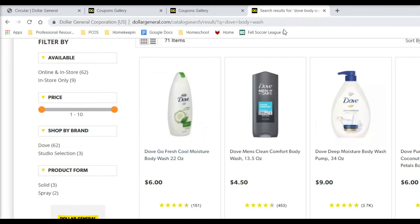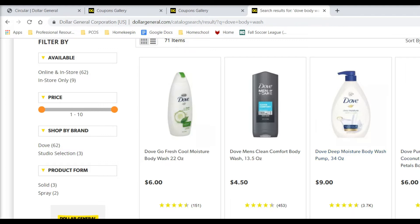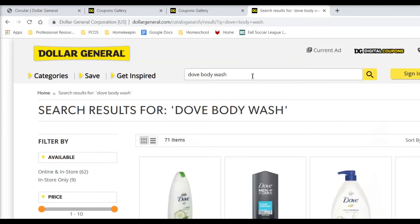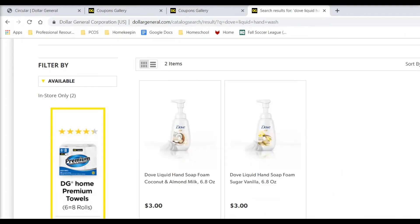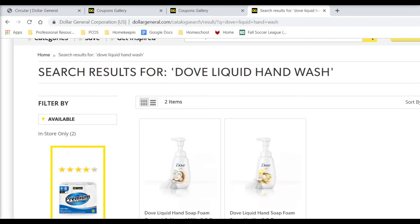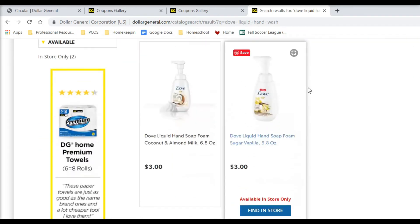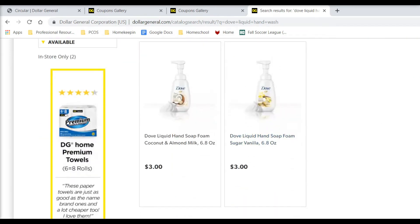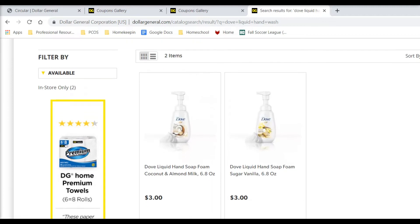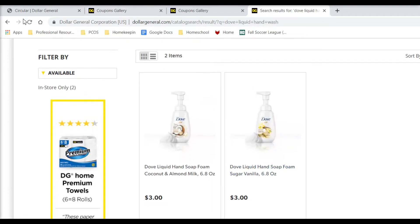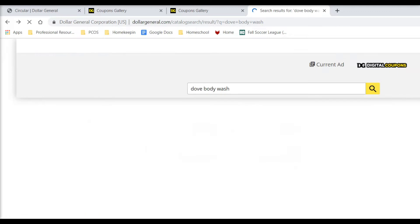And we're going to get one of the Dove Liquid Hand Wash for free. Yeah, so those are $3. So we're going to spend $6 and we're going to get $3 off of our total there. So that's pretty good. So you want to pick up one of those 22-ounce bottles of Body Wash.